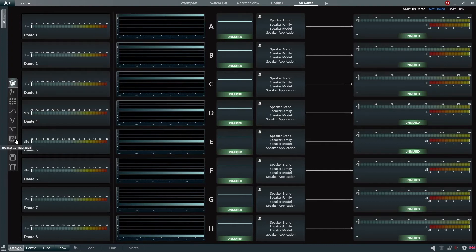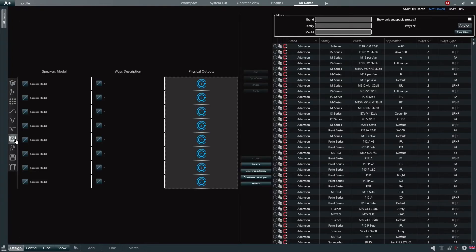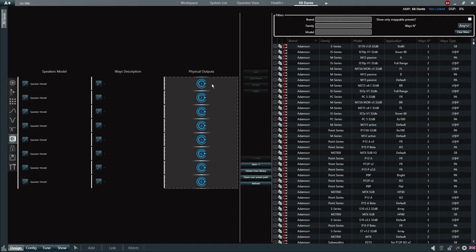In the left-hand vertical menu, select the speaker configuration tab. Since we're creating a new speaker preset, we first need to define how many ways this loudspeaker will have.